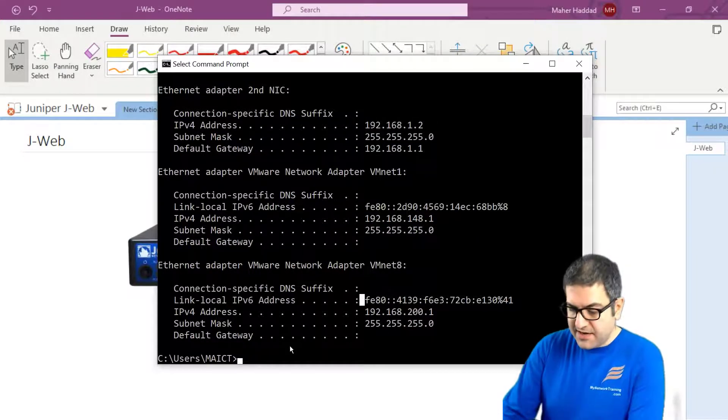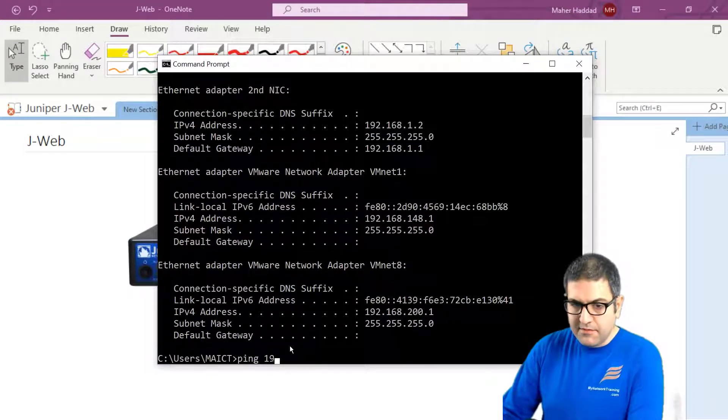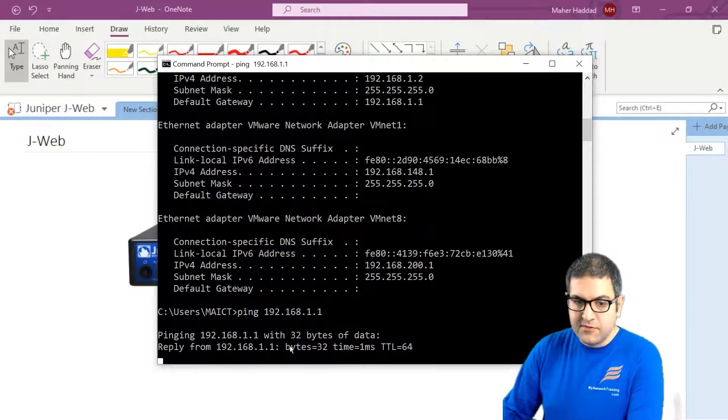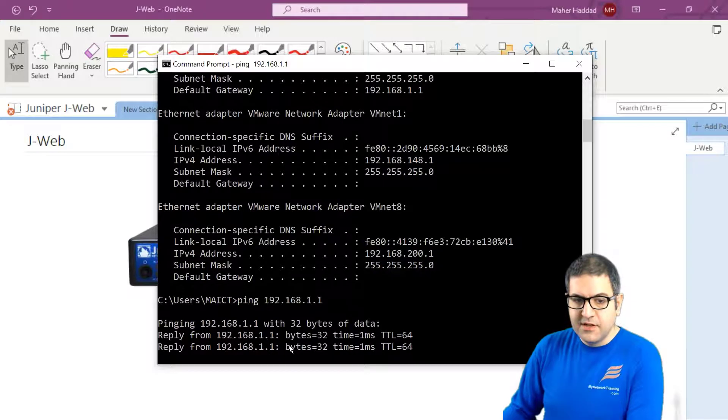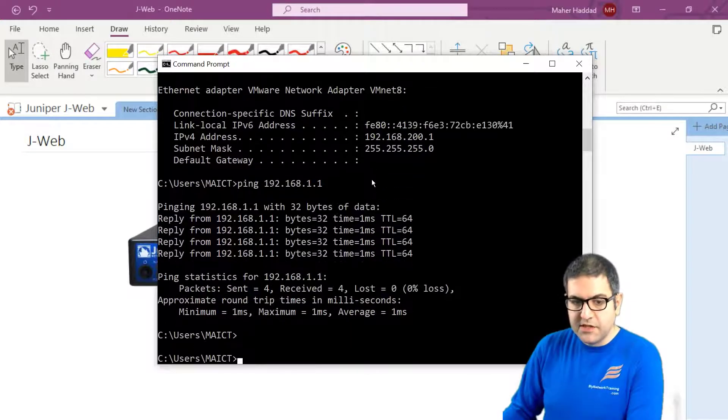So if I try now to ping it from my computer, I try to ping to 1.1, which is the router. Here we go. We have reachability.